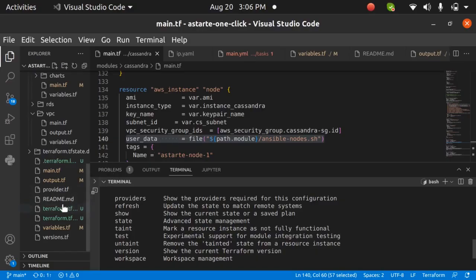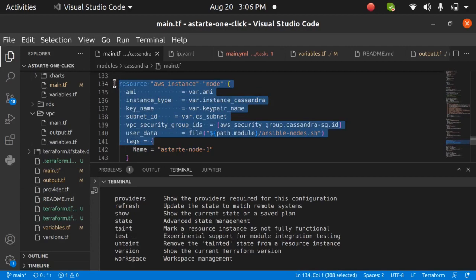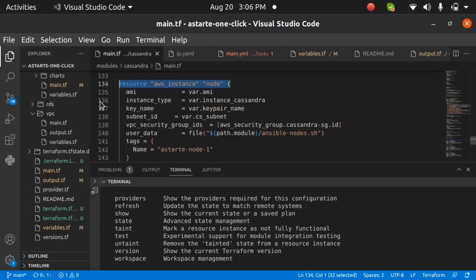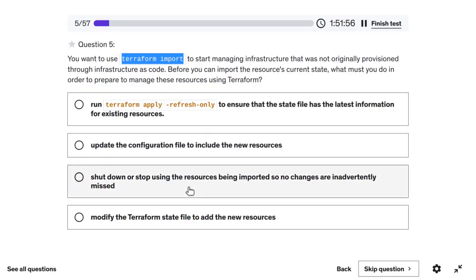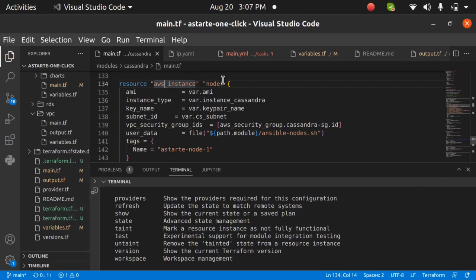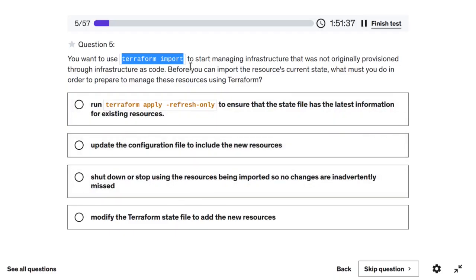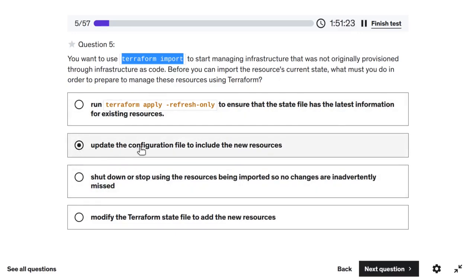However, 'terraform import' only stores the state — it does not generate the configuration code. So before you run 'terraform import', you must manually write the configuration file describing the resource. The correct answer is: you must update the configuration file to include the new resources before importing. You do not need to modify the state file manually or stop using the resources being imported.